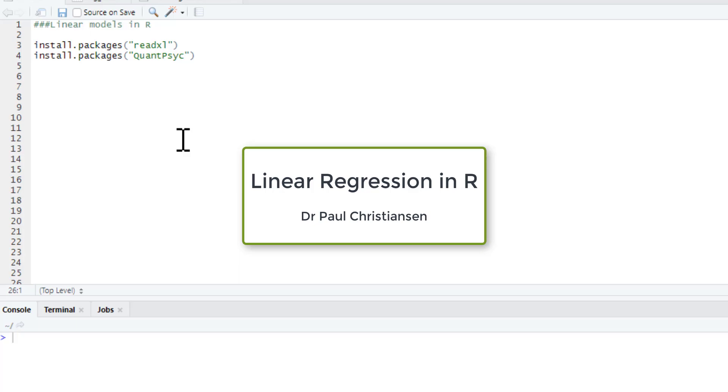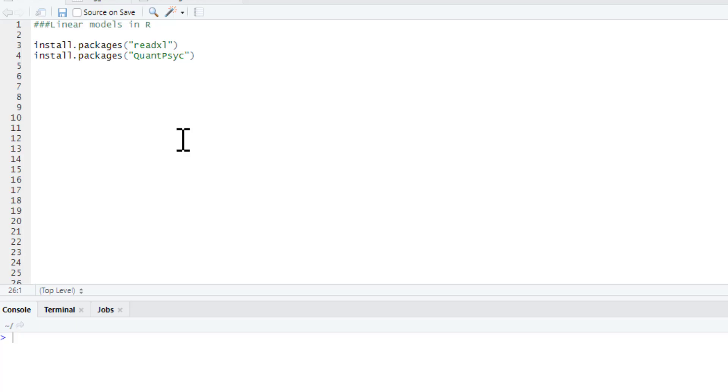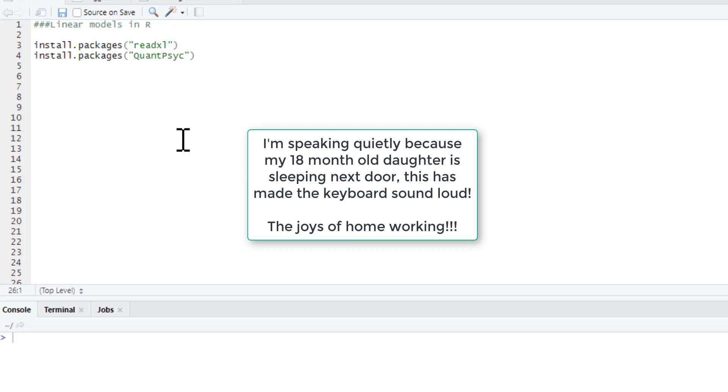This video is going to show you how to produce a linear regression analysis. We're going to start off just doing a basic linear regression with one predictor and then we're going to build it up into multiple regressions.